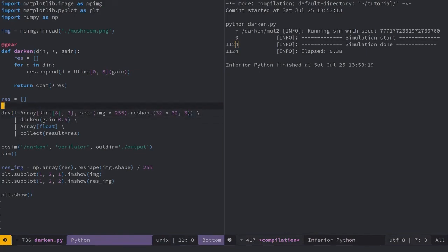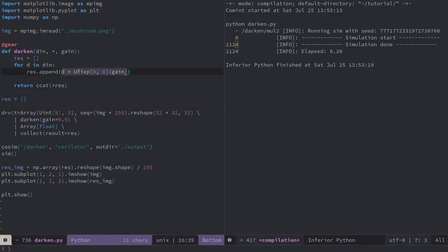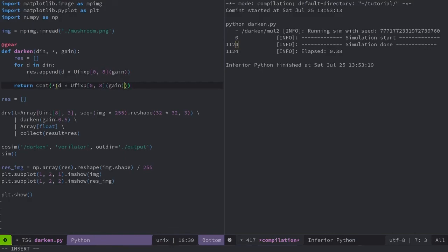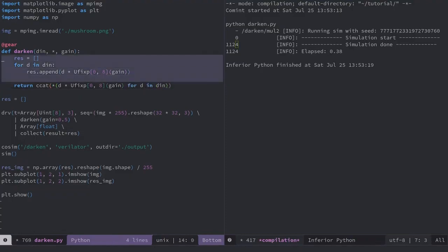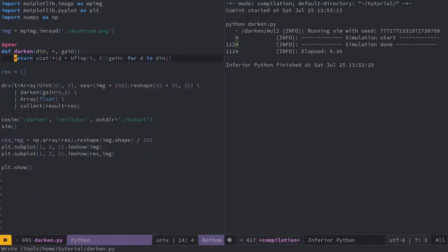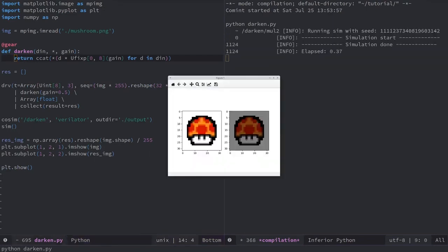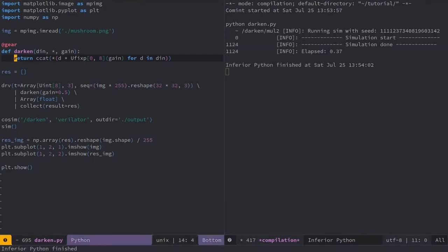PyGears supports execution of arbitrary Python constructs during compile time. Let me showcase this by using a generator expression instead of a for loop in the darken module. Let me run it. And yes, I got the same results.